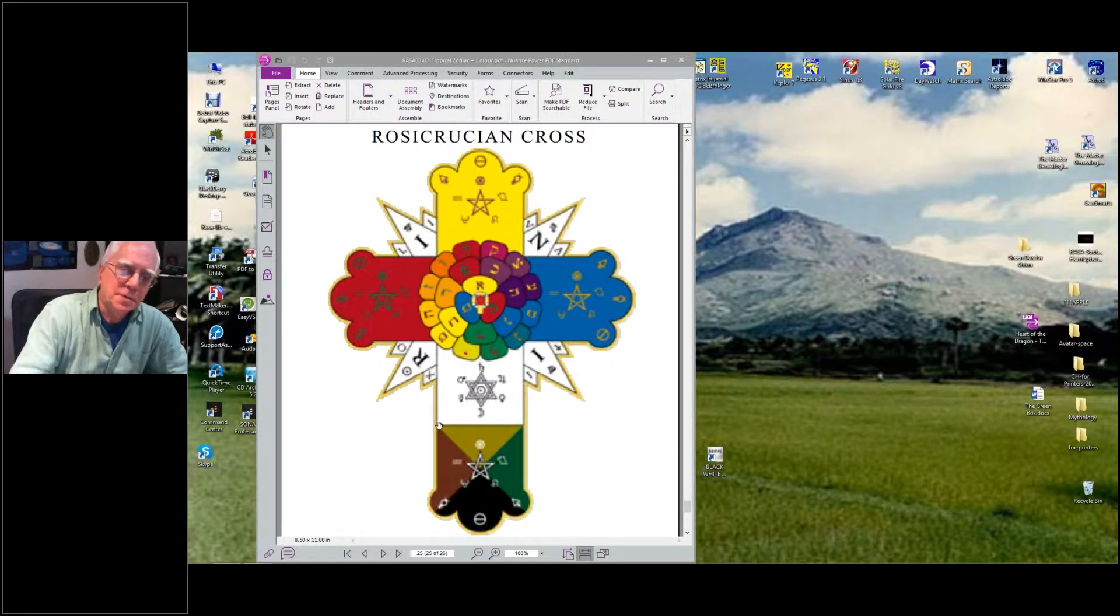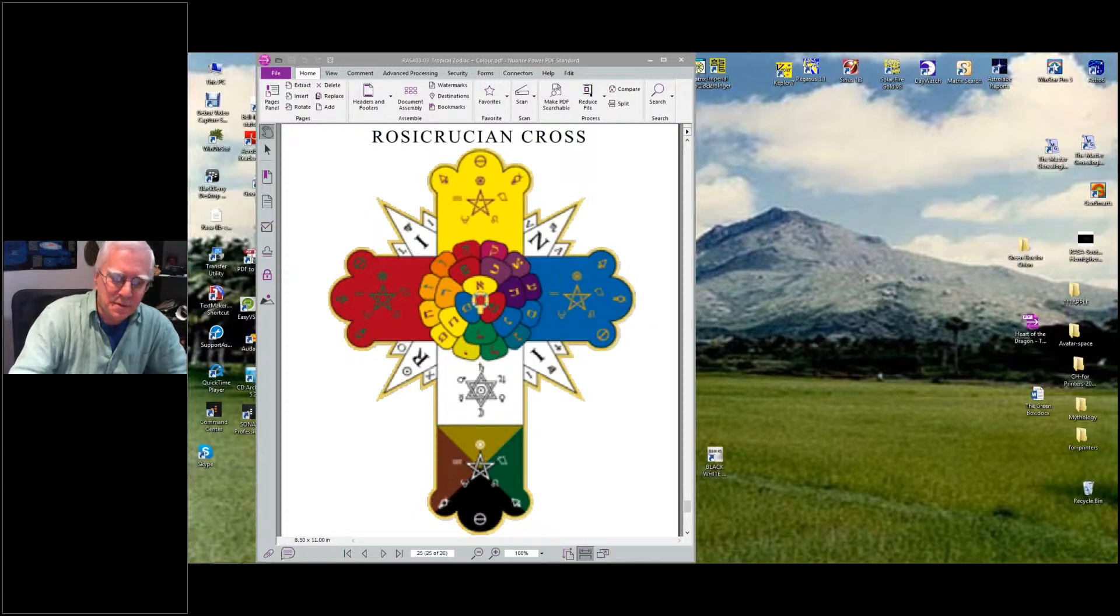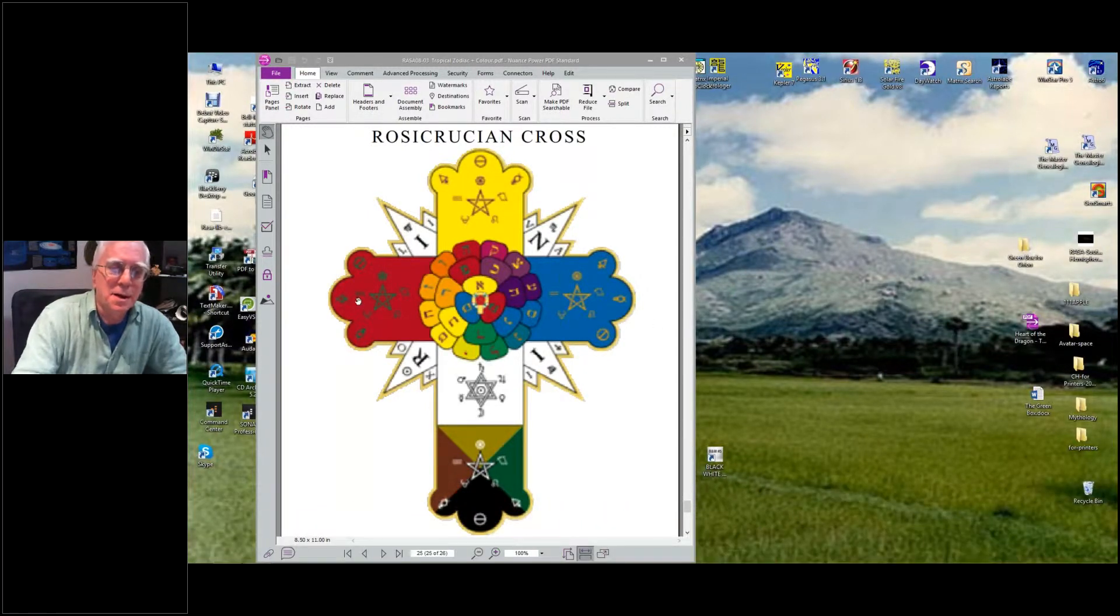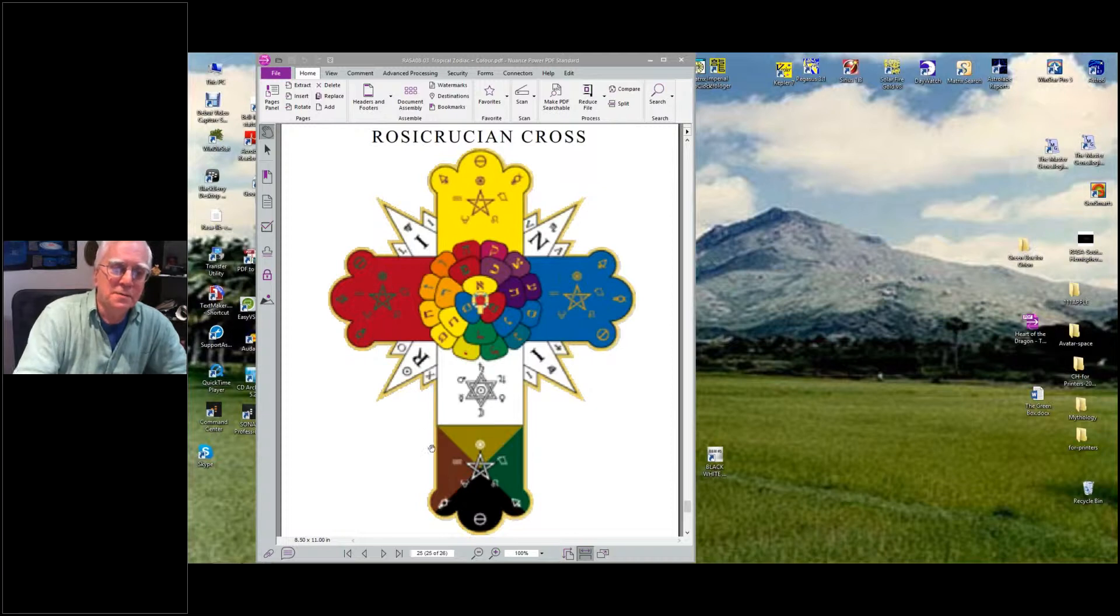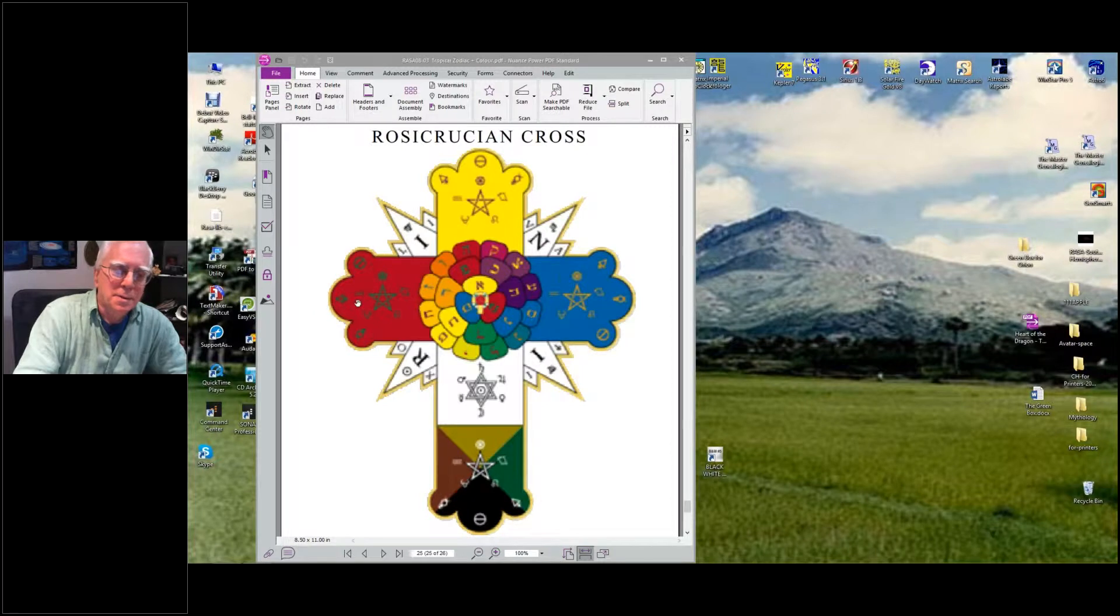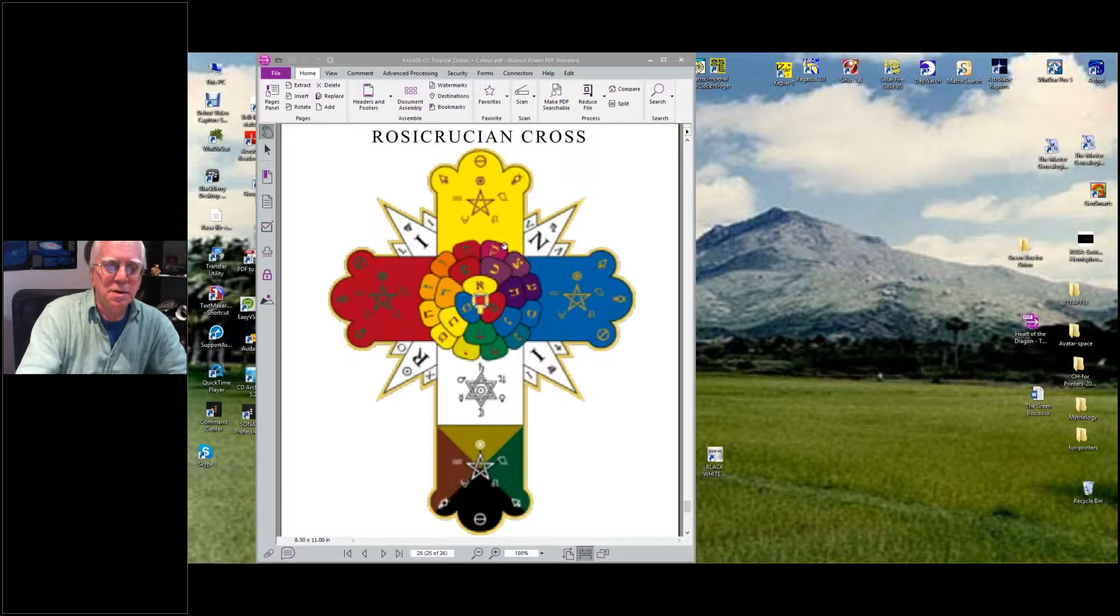Here's your basic cross for the angles - the horizon, the midheaven, the IC going up and down. The cross itself, each end is colored a little differently on the cross.